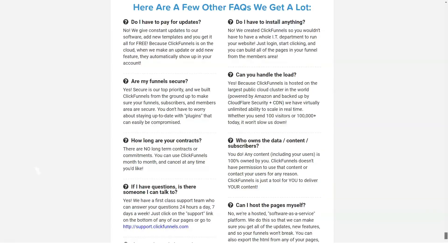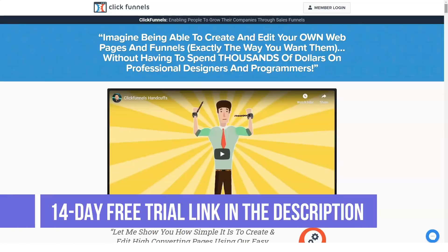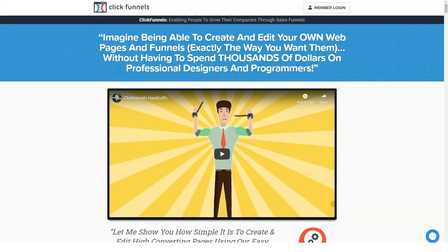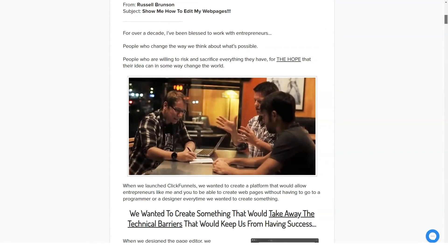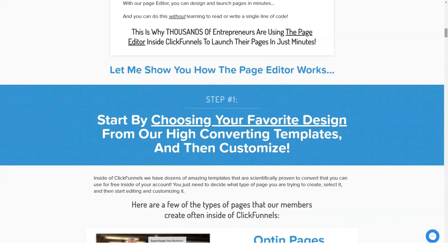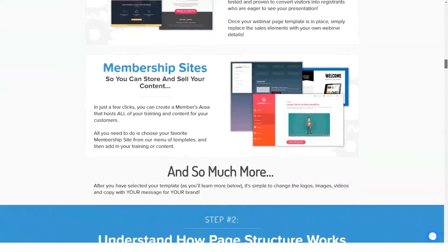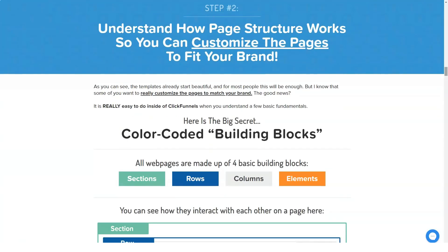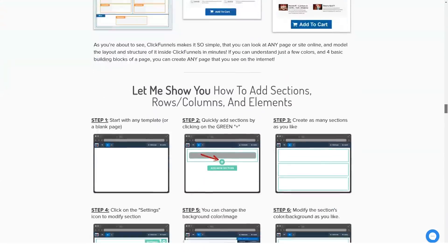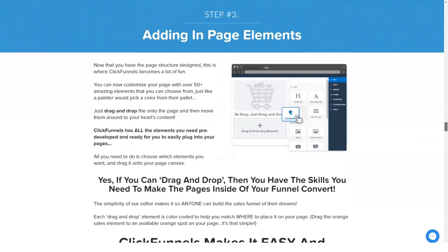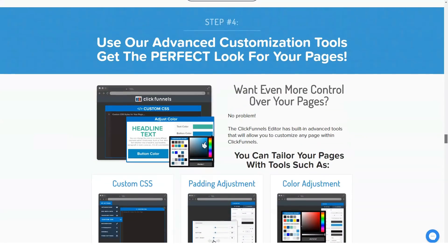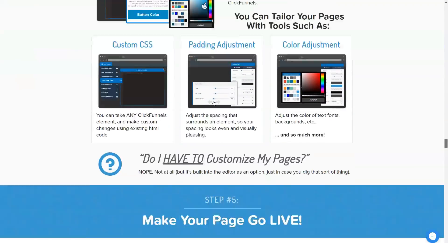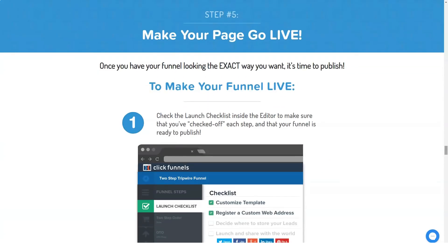The Platinum plan gives you access to a built-in autoresponder, allowing you to set up automated emails that go out to subscribers in your funnel. The funnel page editor features a drag-and-drop interface, making it easy for anyone to build a great-looking landing page without coding experience. The system also lets you easily set up upsells and downsells, so you can still convert customers who aren't interested in the main product, or sell higher-priced products to those already interested.